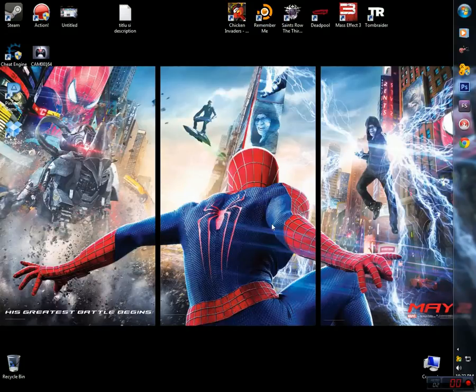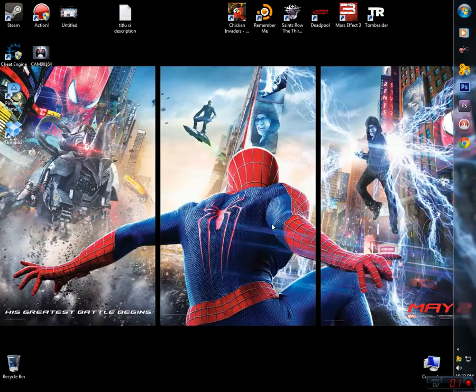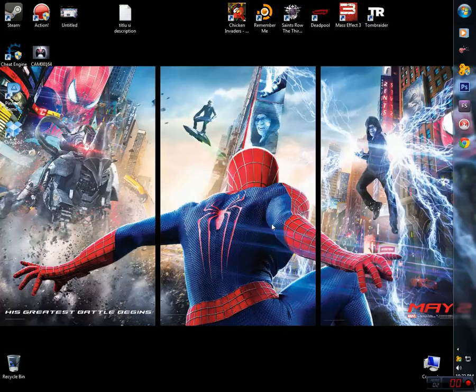Hey guys, this is ProfitWeb66 here, bringing you a little request from someone that wants to play a game that she saw on my YouTube channel, it's Tomb Raider.